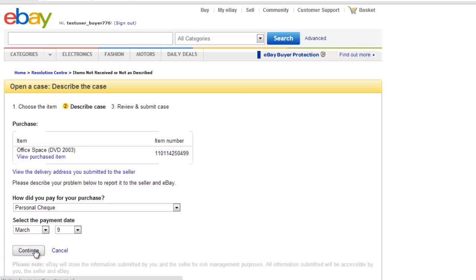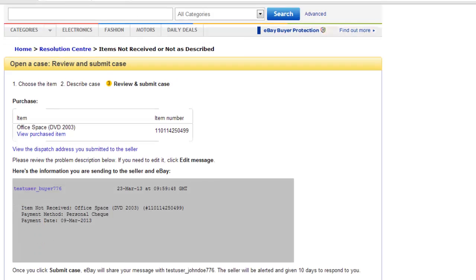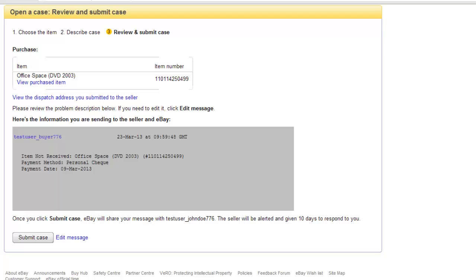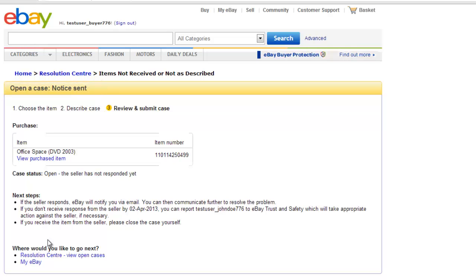Note that if you paid with PayPal, you will be able to resolve the payment issue with them and eBay will direct you to that site. On the next page, click Submit Case and you will be informed that the case has been opened, and that is how to file an eBay dispute.